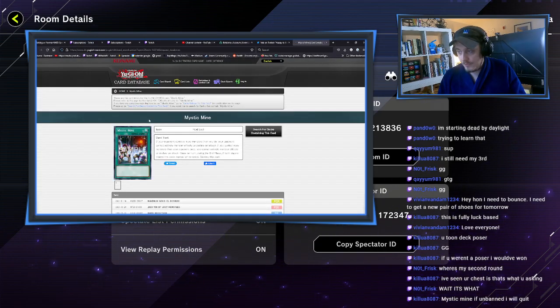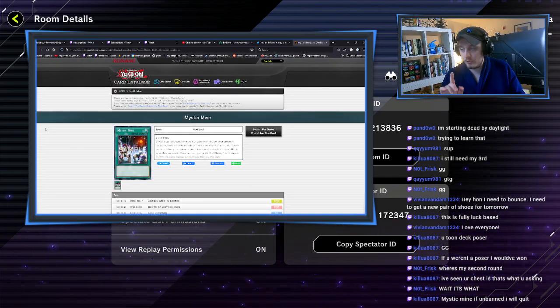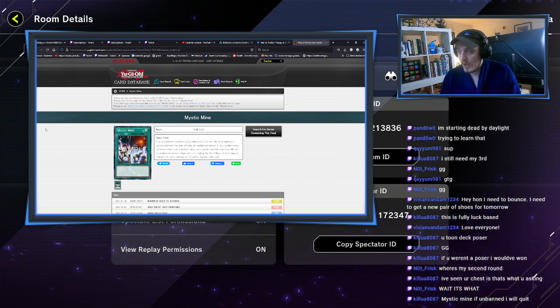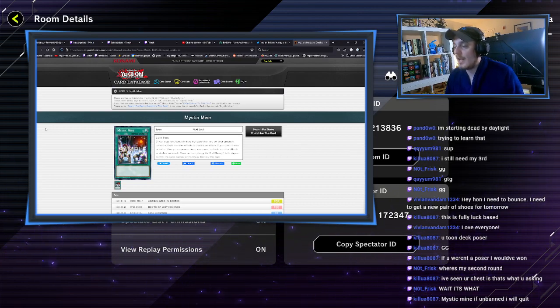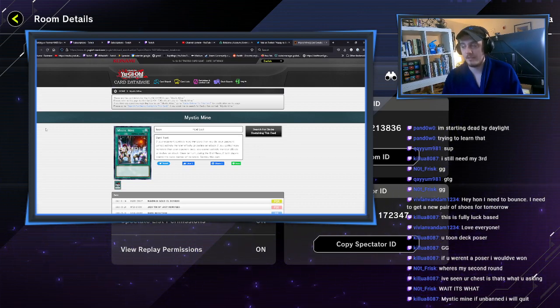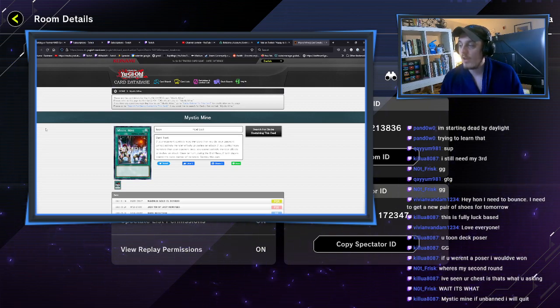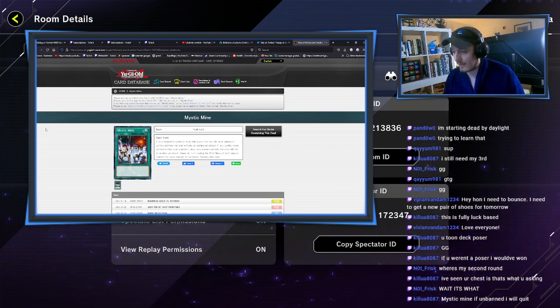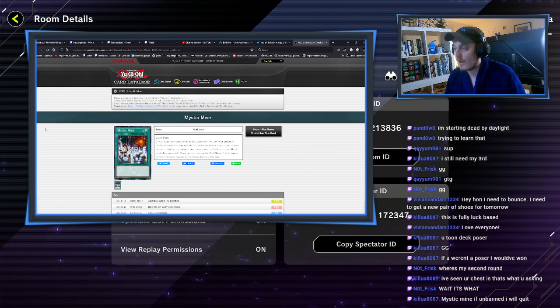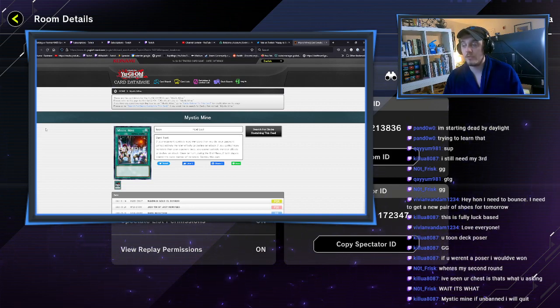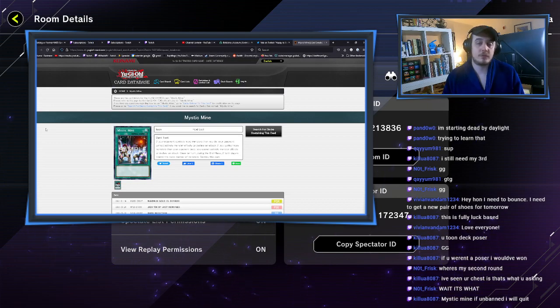Mystic Mine does the following: if your opponent controls more monsters than you do, your opponent cannot activate monster effects or declare an attack. If you control more monsters than your opponent does, you cannot activate monster effects or declare an attack. Once per turn during the end phase, if both players control the same number of monsters, destroy this card.